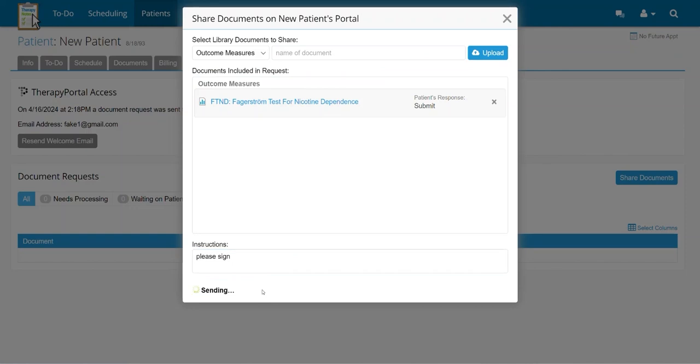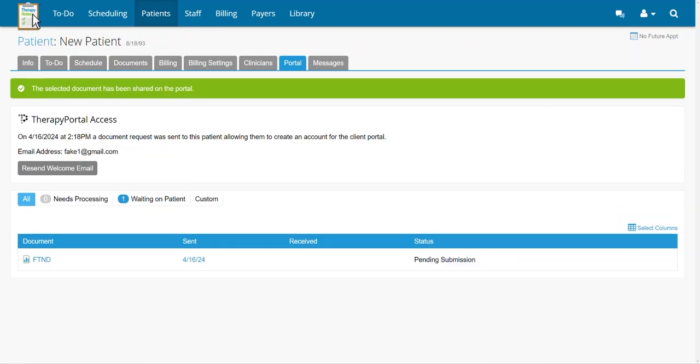Once the document request has been sent, the outcome measure will be listed in the patient's documents and portal requests with a pending submission status.